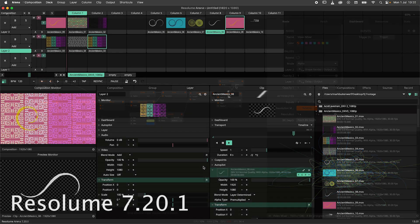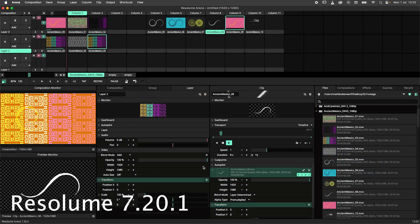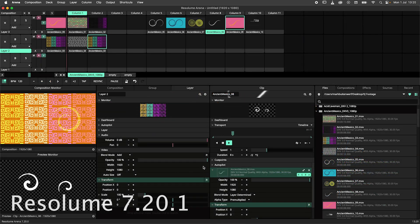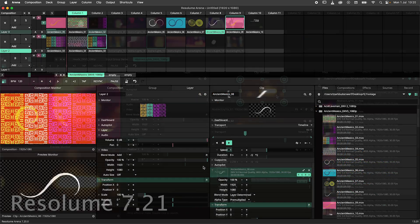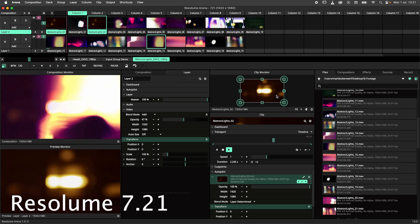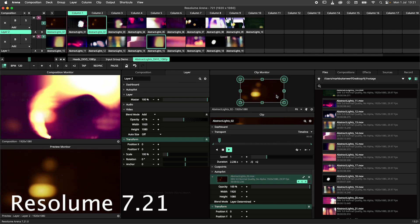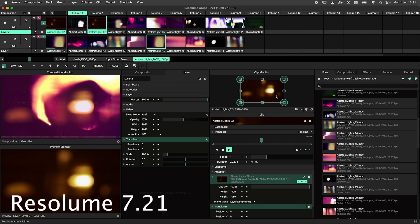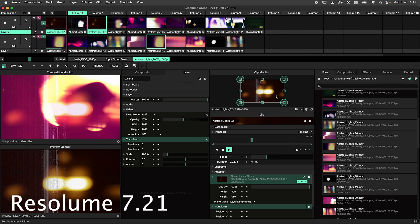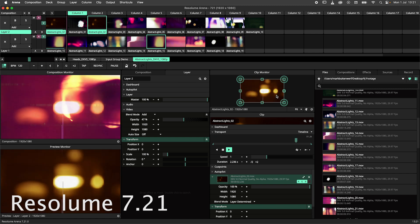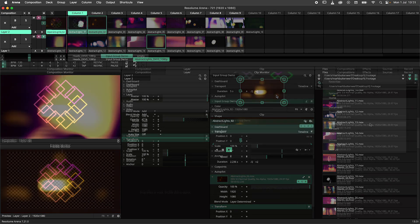The panel monitors in Resolume Arena and Avenue have been retired. This was already a very underused feature, but it became obsolete due to all the monitor updates we've made over the last two years. We have also cleaned up the file panel — it now gives you quick access to your recordings, renders and snapshots.